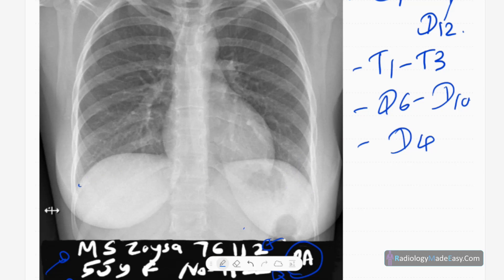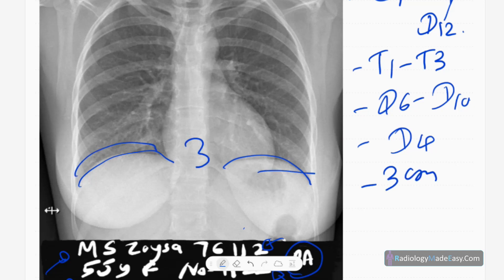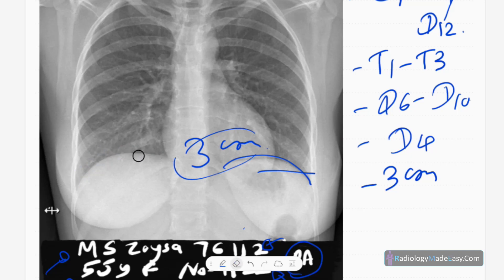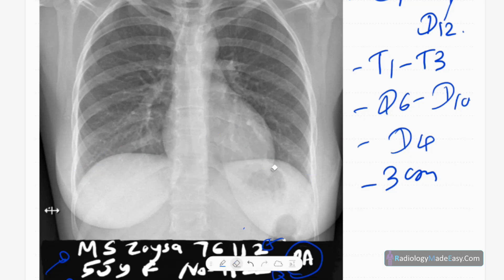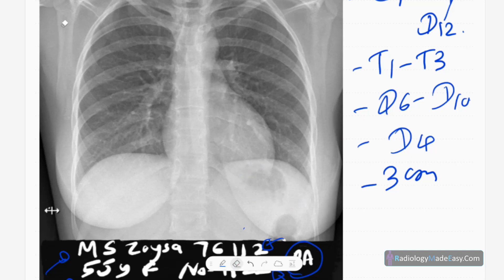The next thing is the diaphragms. You can see the right and left hemidiaphragms. The difference in height between right and left hemidiaphragm is about three centimeters — the right diaphragm is higher by three centimeters than the left one. Also look for the gastric bubble, which is important in identifying situs inversus, dextrocardia, and in children, esophageal atresia — where it will be absent.